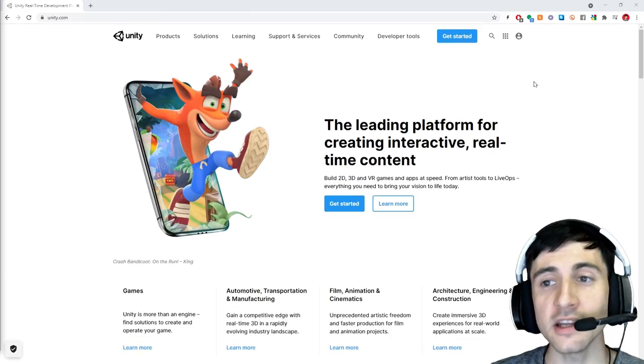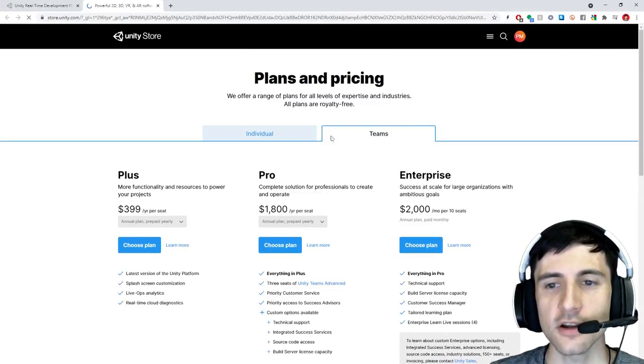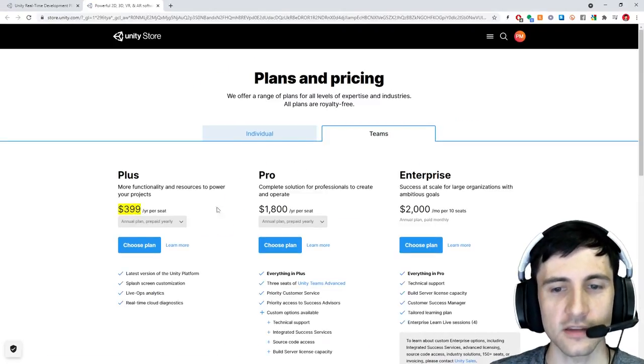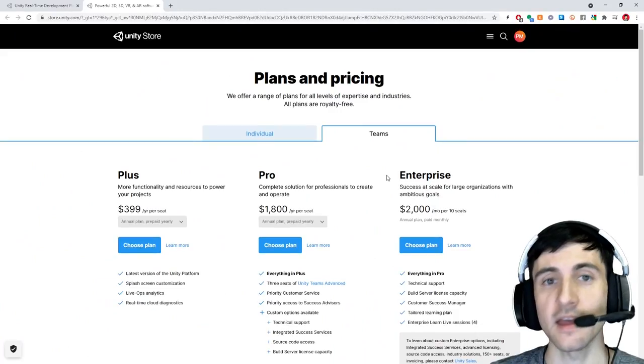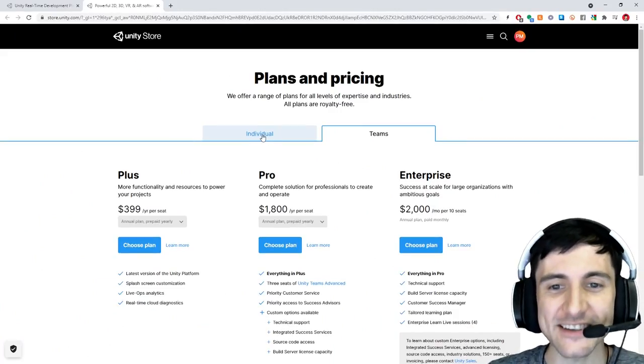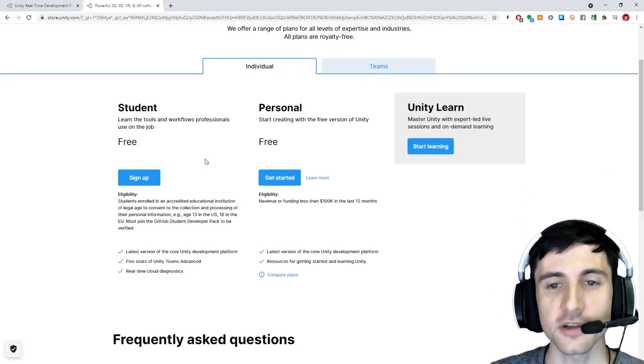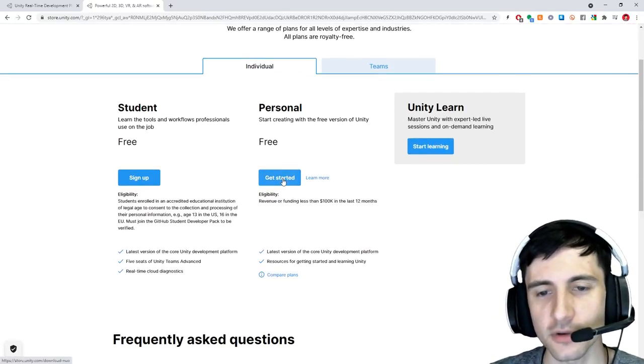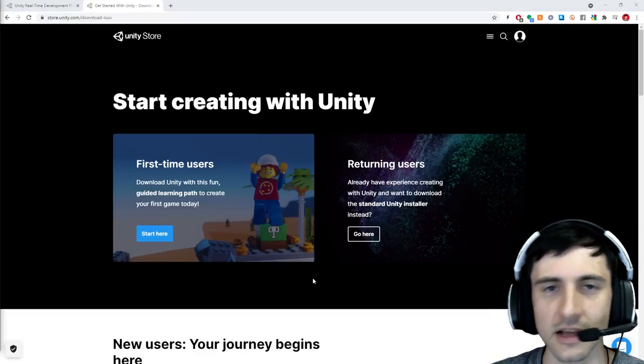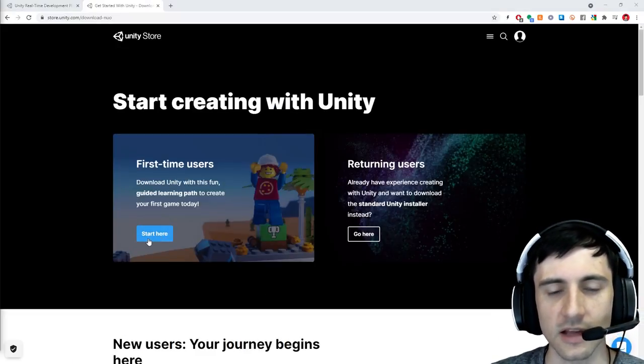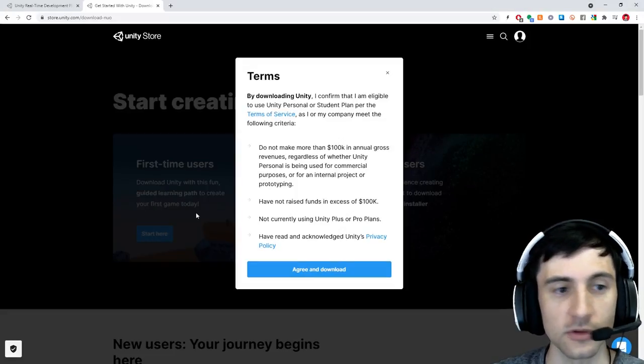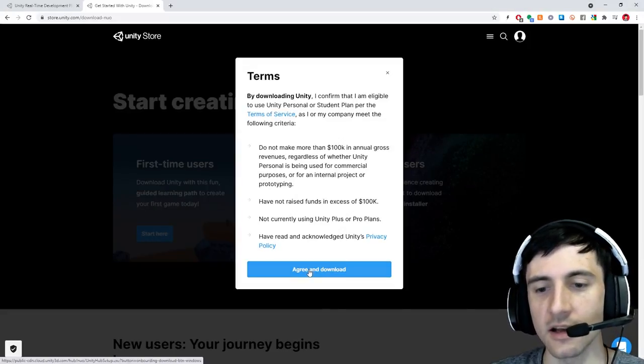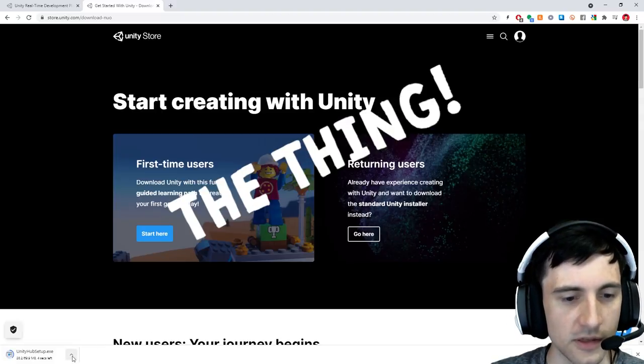Okay so on unity.com just click get started. Here there's going to be two tabs. I know when you look at this you're like oh my god that is expensive. I'm not paying that. I'm out of here. Just chill. You can click on individual. When you click on individual there's a free plan. There's student and personal whatever. I'll just go with personal. It doesn't matter. It'll take you to this screen and honestly the download process for unity is kind of annoying. Just click start here if you're a first time user which I'm assuming you guys are. And then hit agree and download. It'll download the thing.